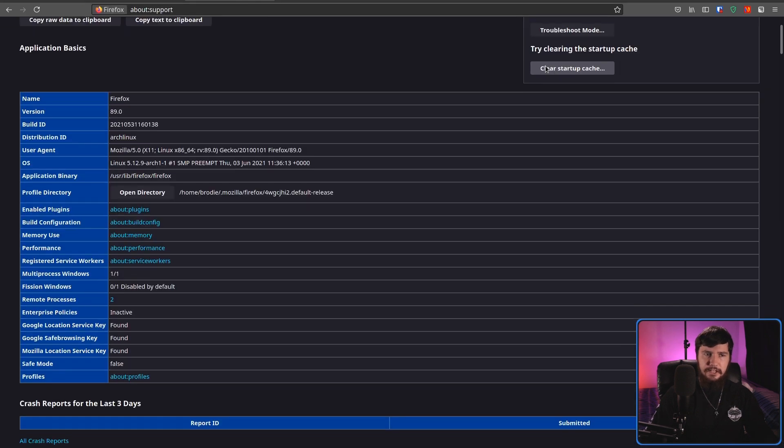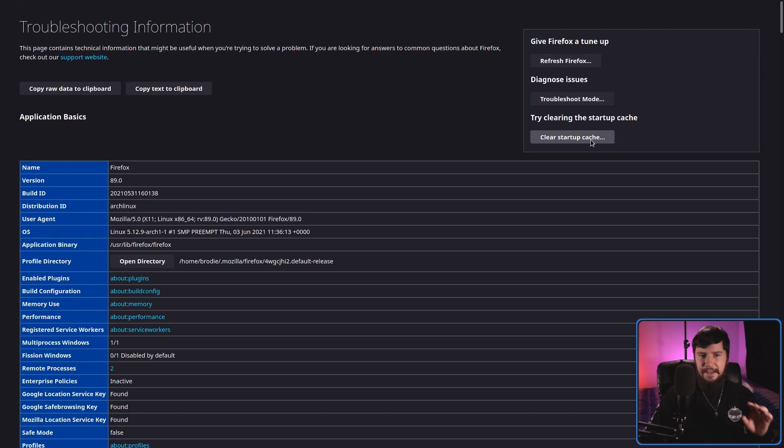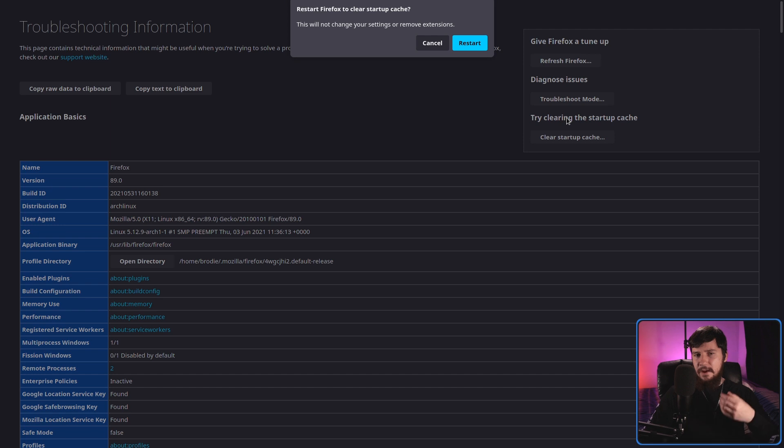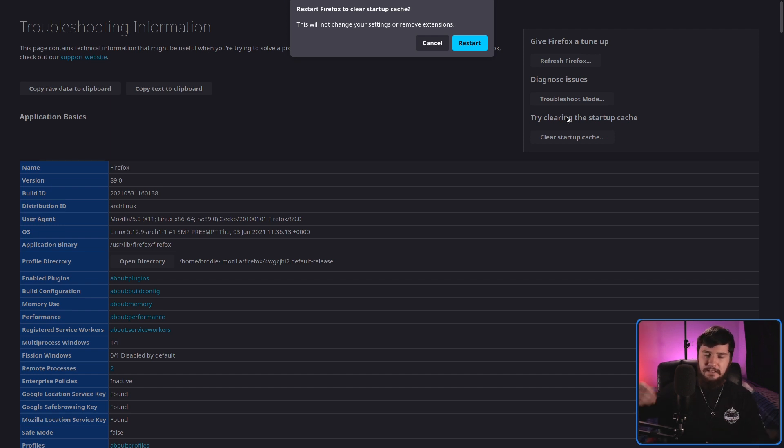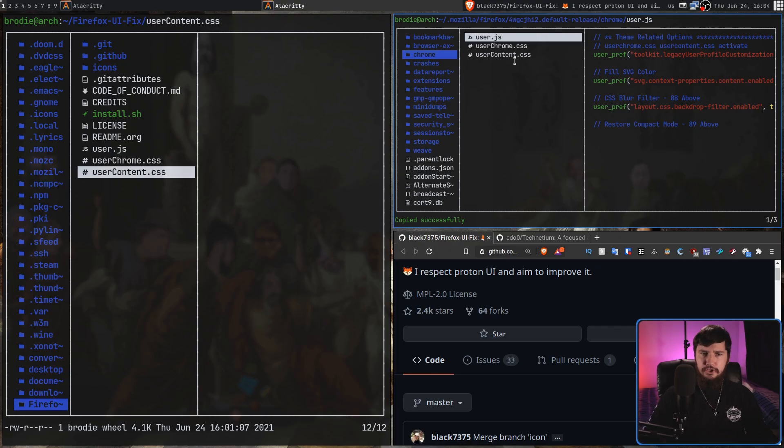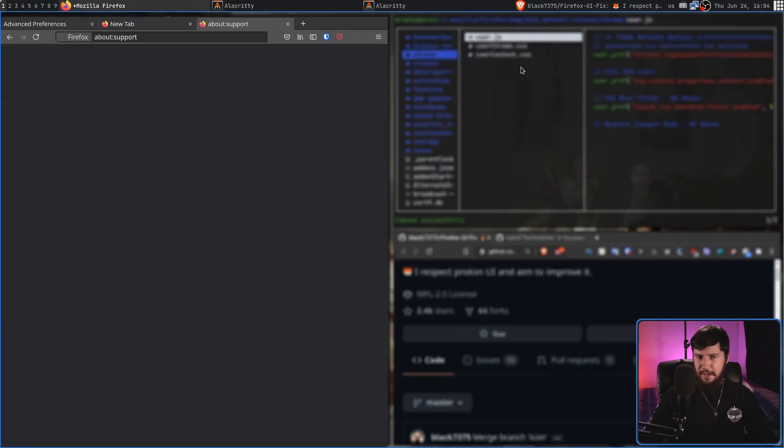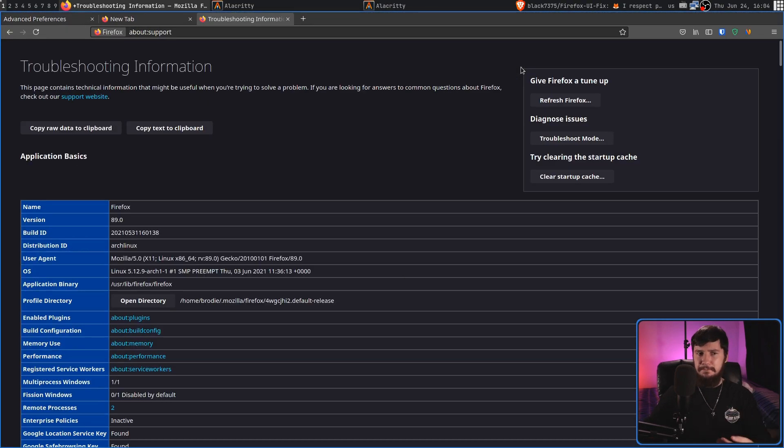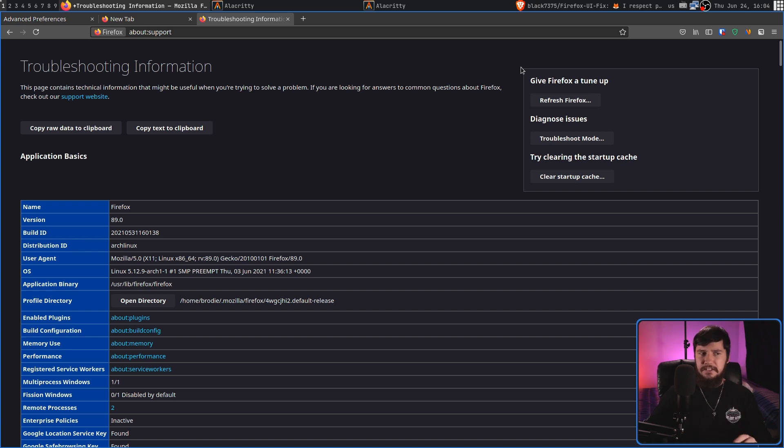Inside of this About Support page, you'll see a clear startup cache button. Go and click that, and what it's going to do is go and reload the user Chrome CSS, the user content CSS, and the user JS that it's actually using. Generally, you don't have to do that, and it will pick up the new version, but sometimes it is going to be needed.